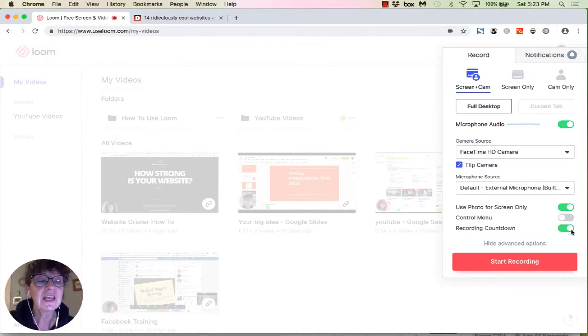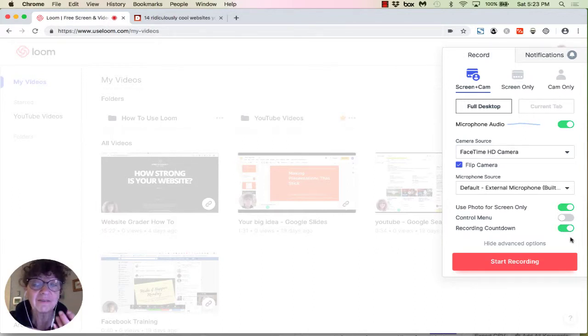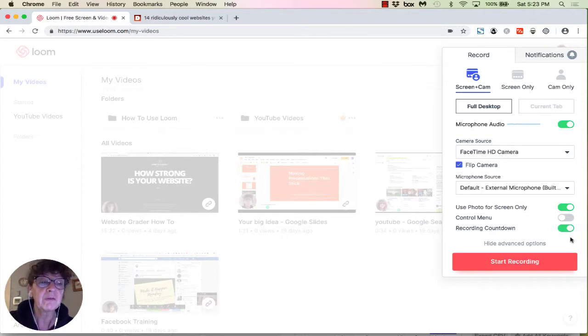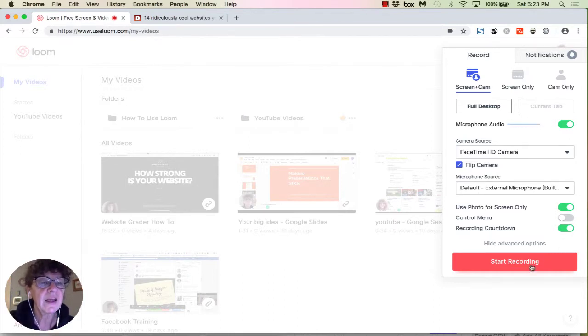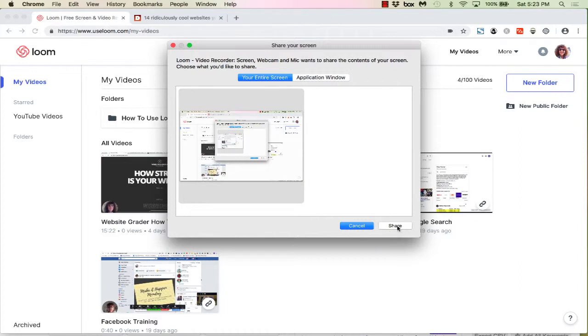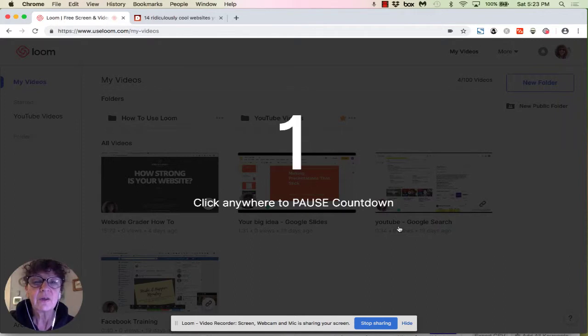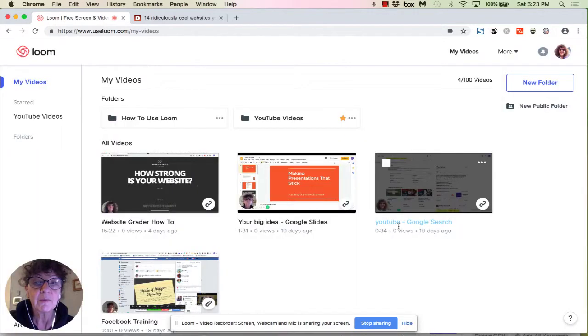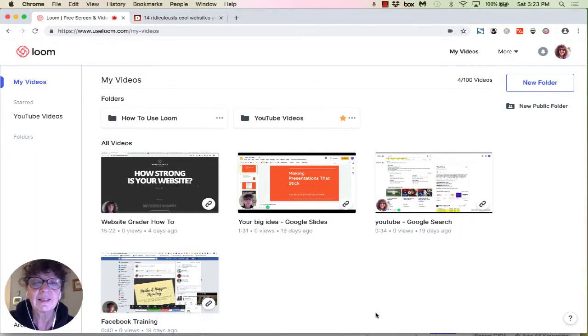The last thing is a recording countdown. I would leave that selected because you want to have some idea of when you're going from being ready to go and then boom, you're going to start. At this point, let's go ahead and start a recording. You have the option of showing your entire screen or just one application window. I'm going to go with my entire screen so I don't get confused what I'm showing. Then you click share, and now you'll see the timer is going.